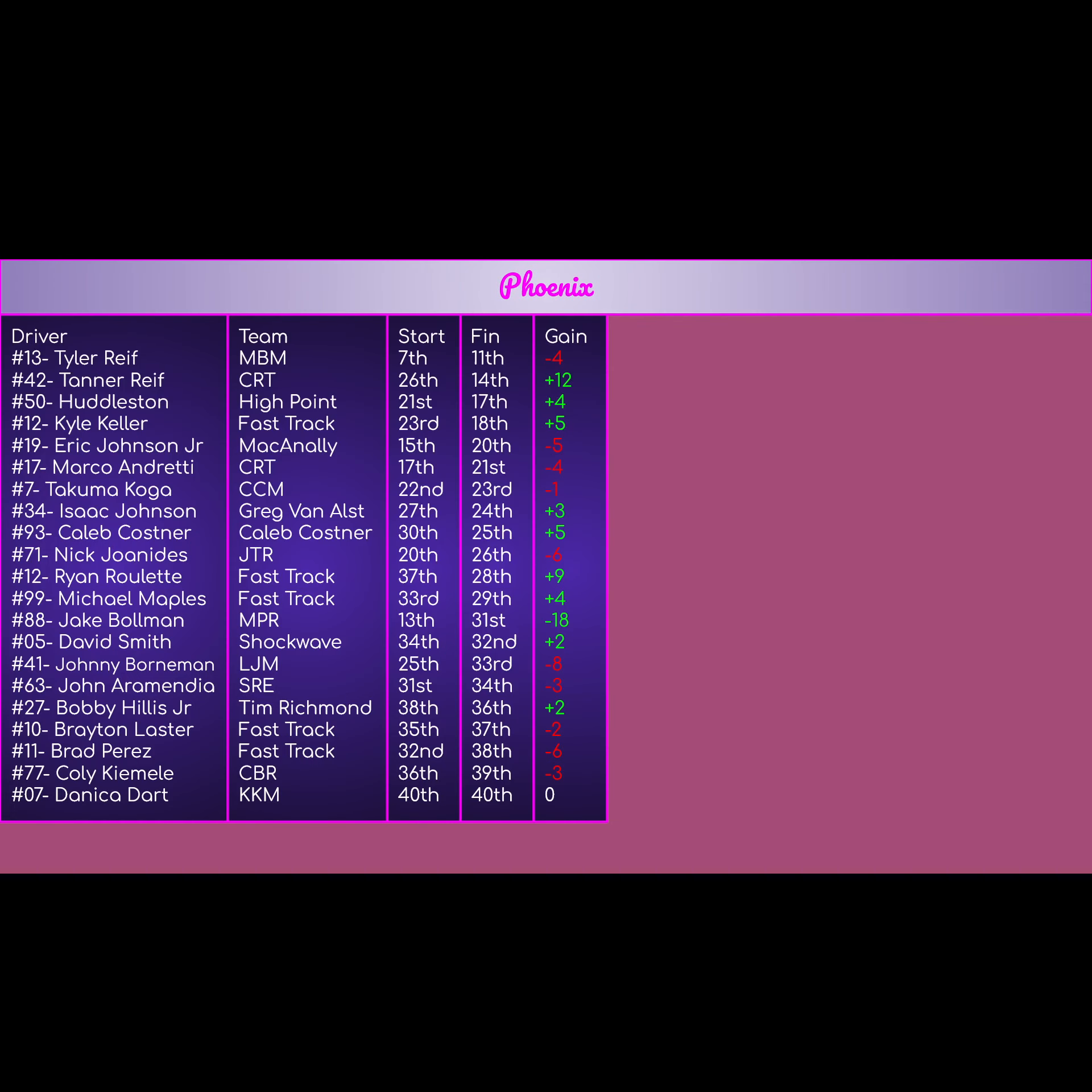And now we're going to look at this smorgasbord of backmarker finishes. Starting with a top 10 finish attempt that did not finish, we did not get any top 10 finishes for our backmarker cars. But Tyler Rafe, driving the 13 for MBM, did get an 11th after starting in the top 10. Negative 4 gain, but getting an 11th place in an MBM car is pretty good overall.